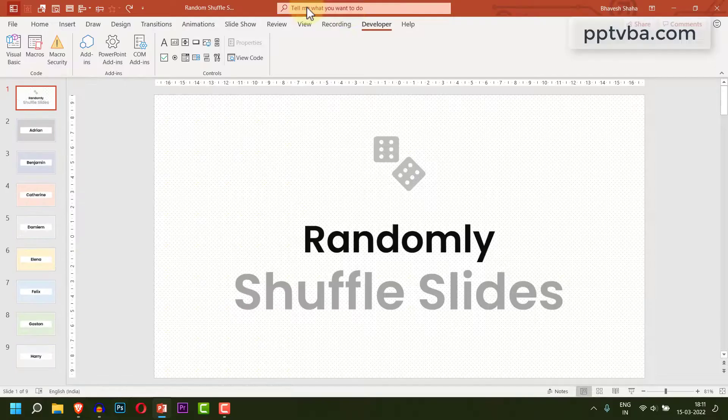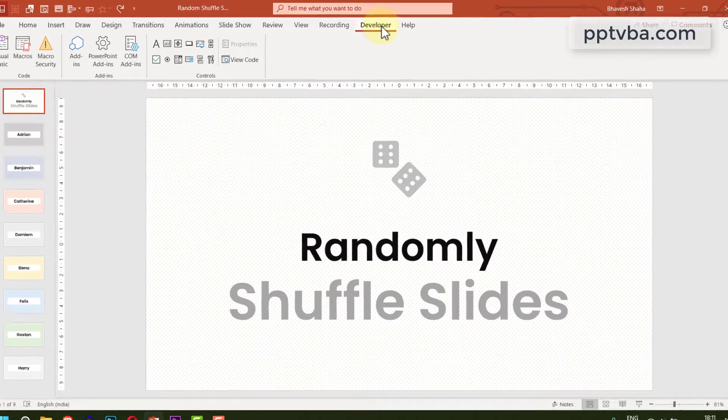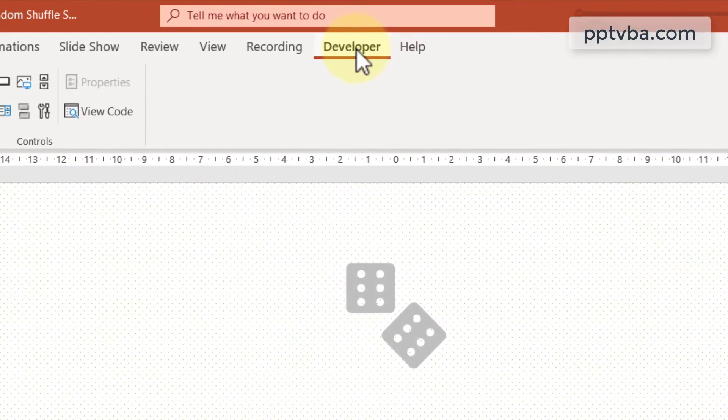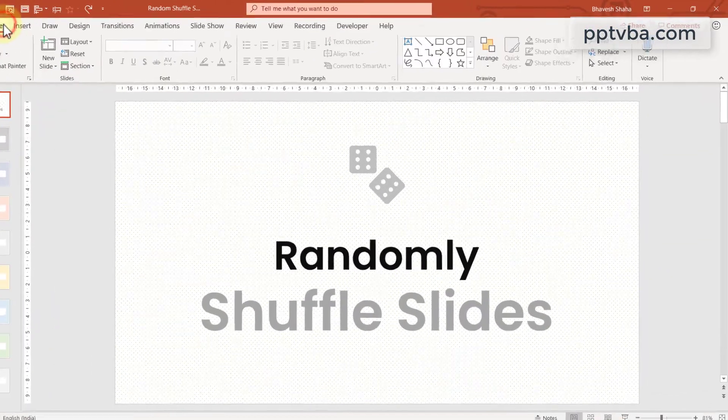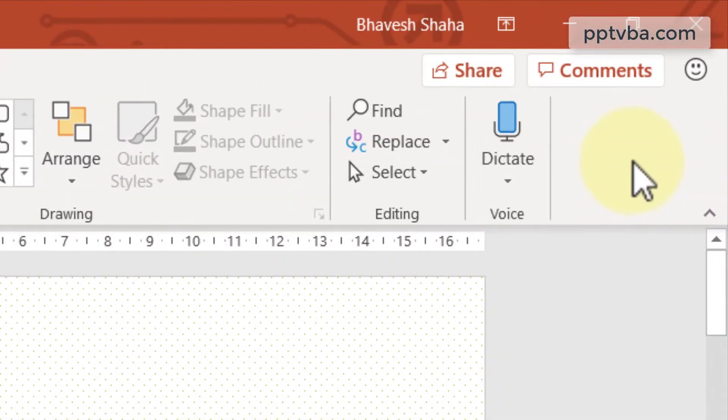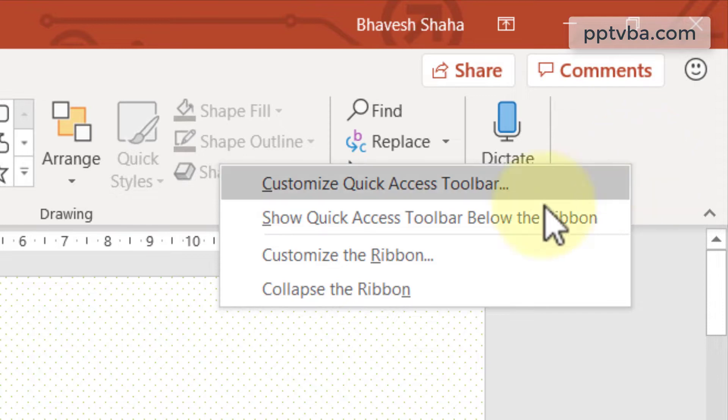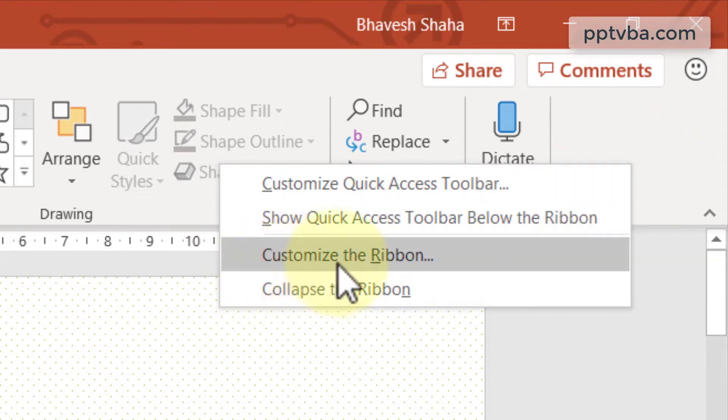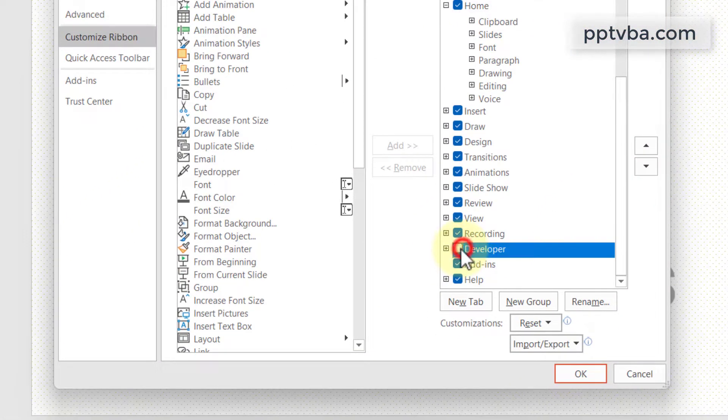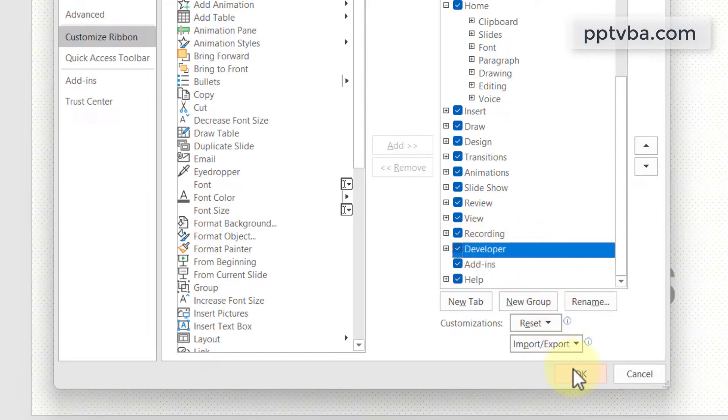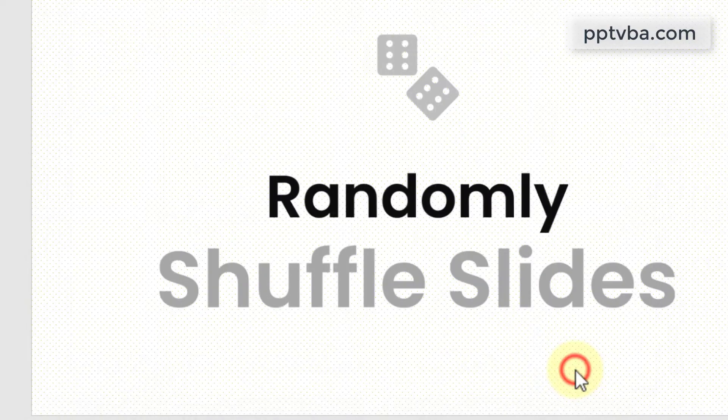To do that, we need our developer tab. If you don't have that, go to home, right click over here and click on customize the ribbon. Make sure that your developer tab is checked and click on ok.